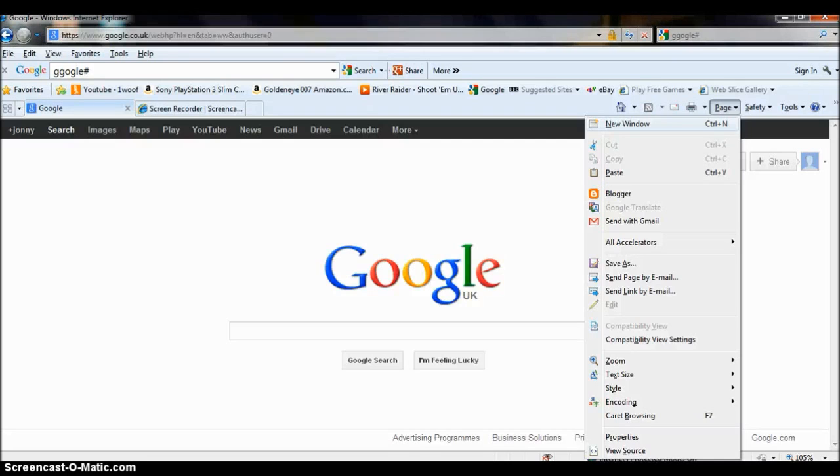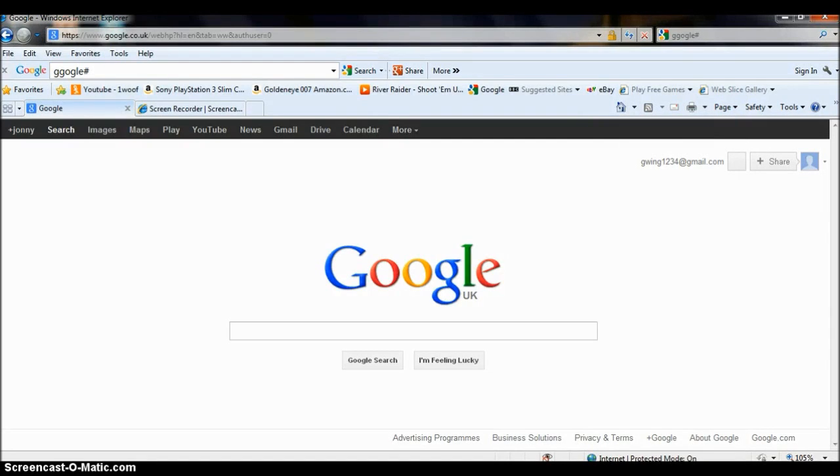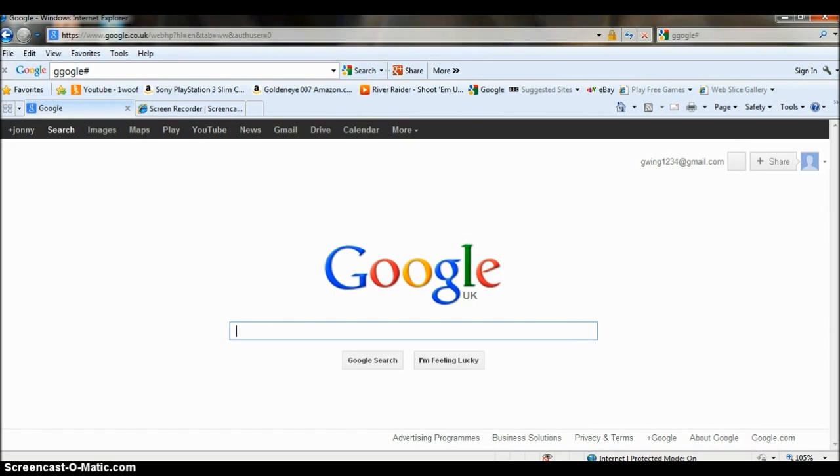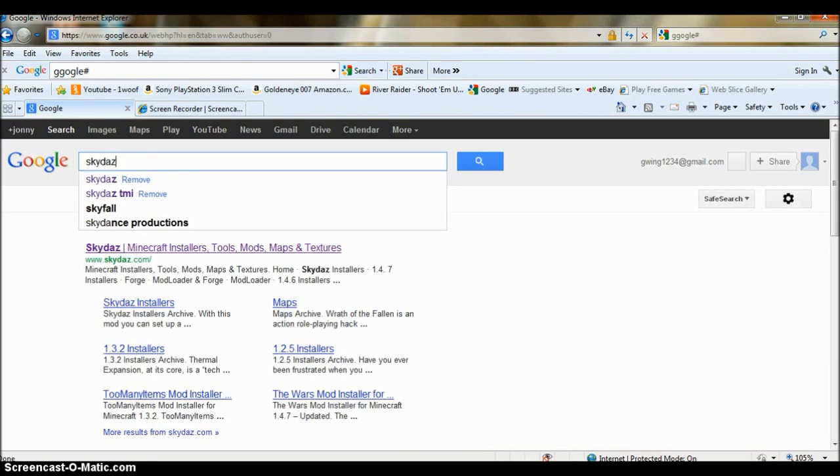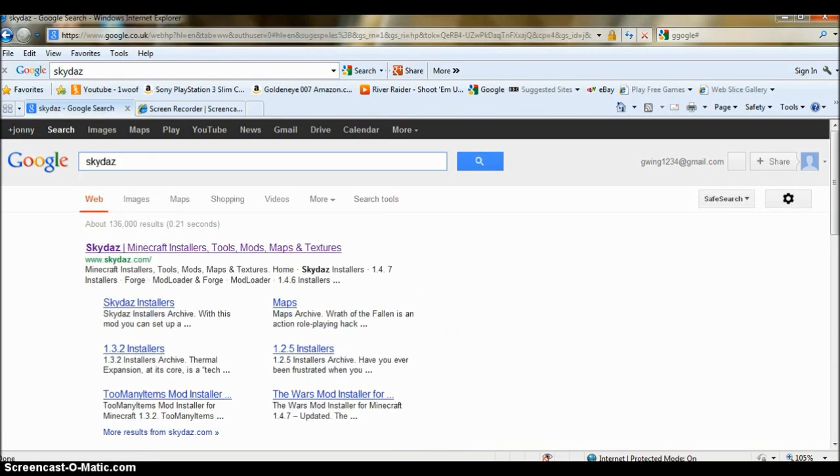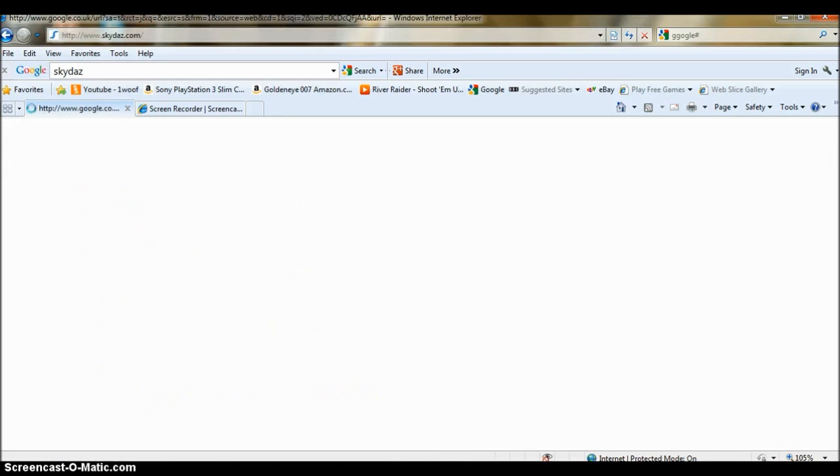Today I'll be showing you how to install mods easily using Skydive. Basically all you have to do is type Skydive into Google, click on the first thing that comes up.